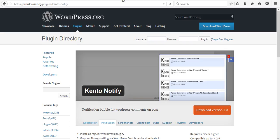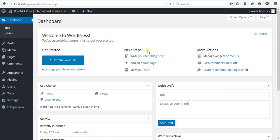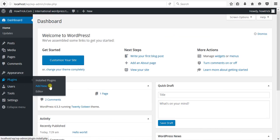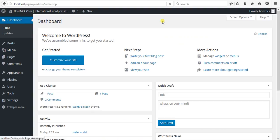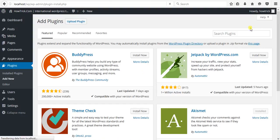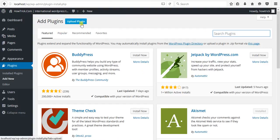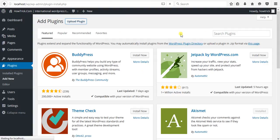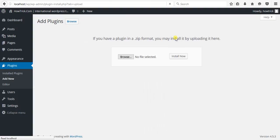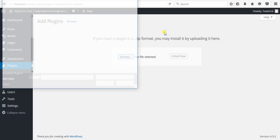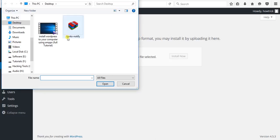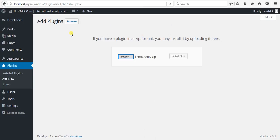Now go to your WordPress dashboard and click on Plugins, Add New. If you want to search this plugin by name, you can do this. But I have already downloaded this plugin to my desktop, so I need to upload it. Click on Upload Plugin, browse to desktop section, select Kento Notify, and install now.